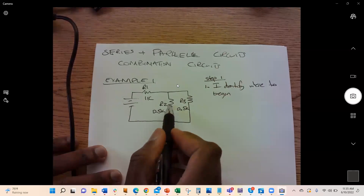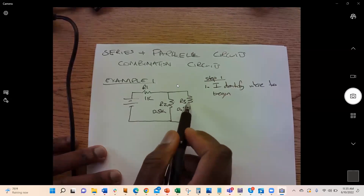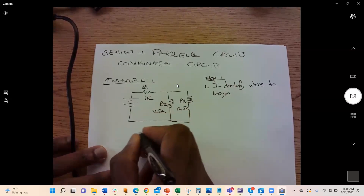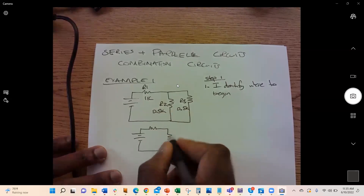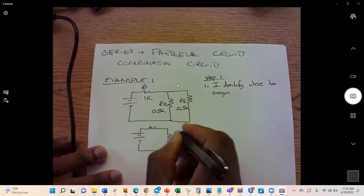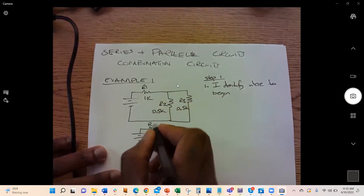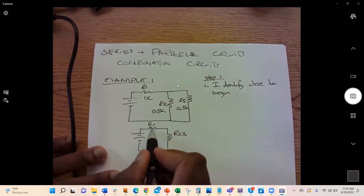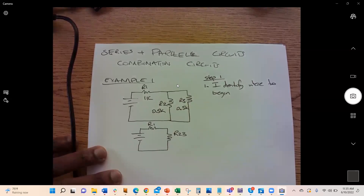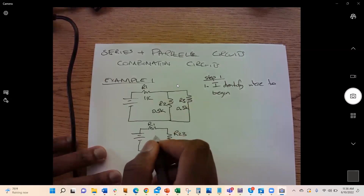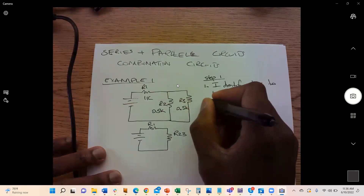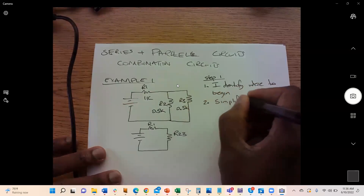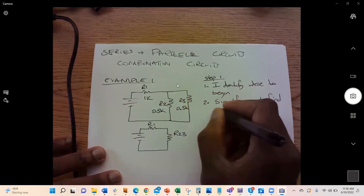Looking at the circuit, R2 and R3 are in parallel. We can replace them with one equivalent resistor, which we call R23. Then R1 and R23 are in series with each other, so we simplify further. We follow the steps: identify where to begin, simplify, and find the equivalent resistance.